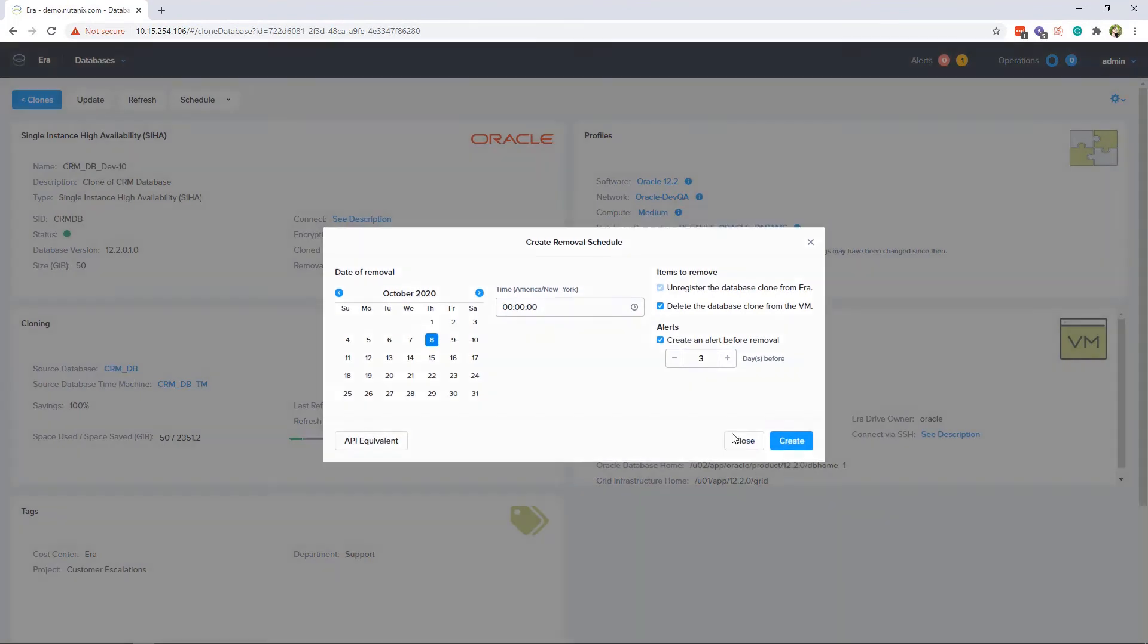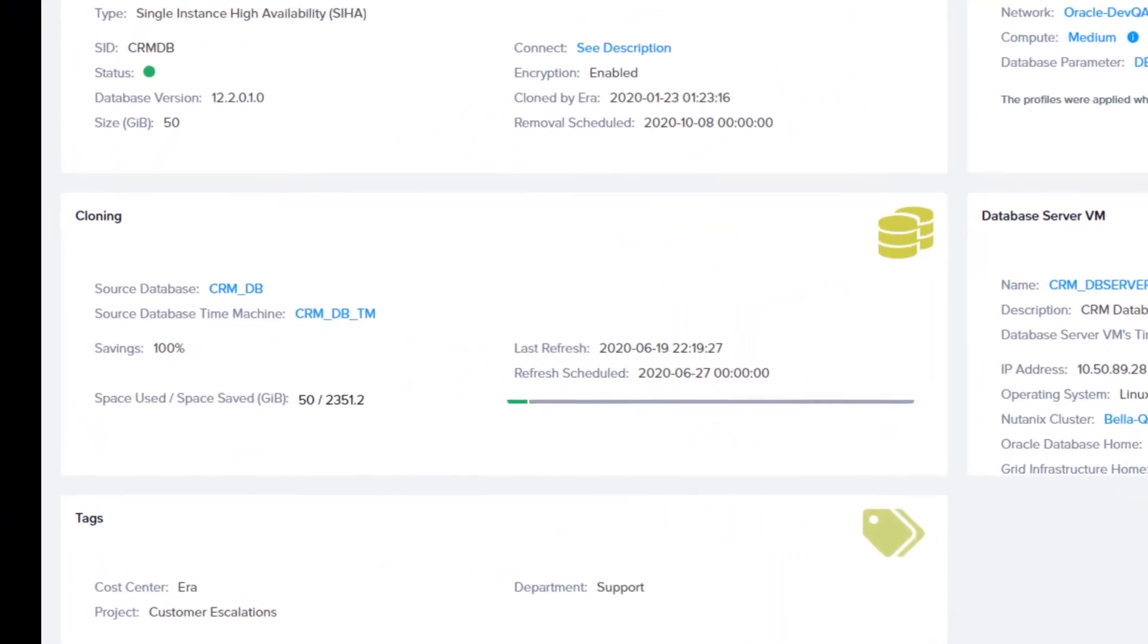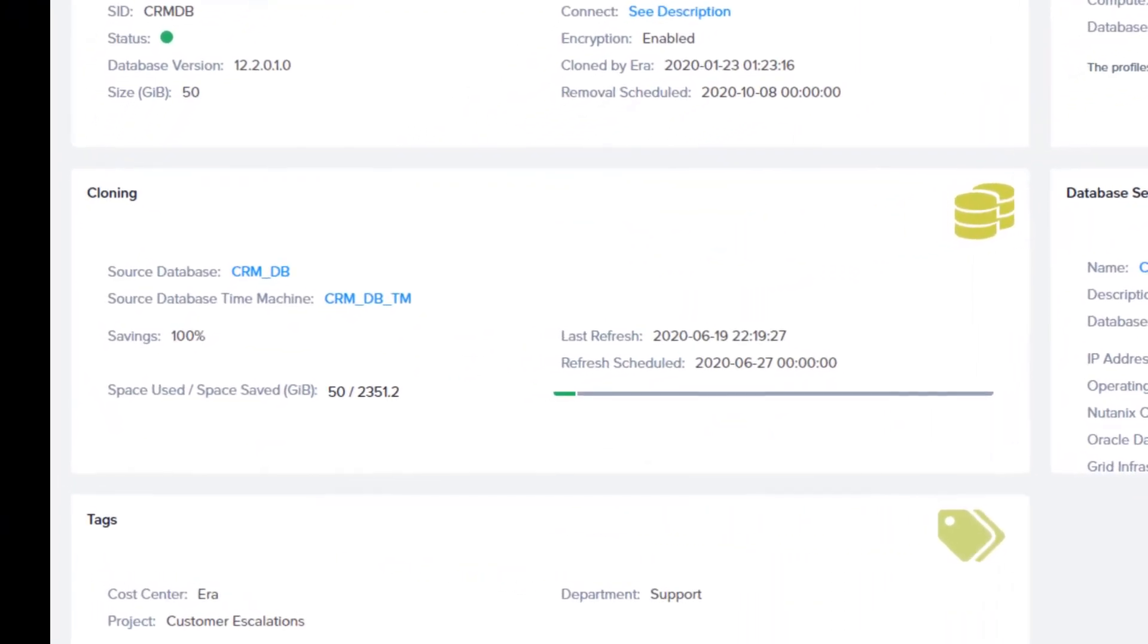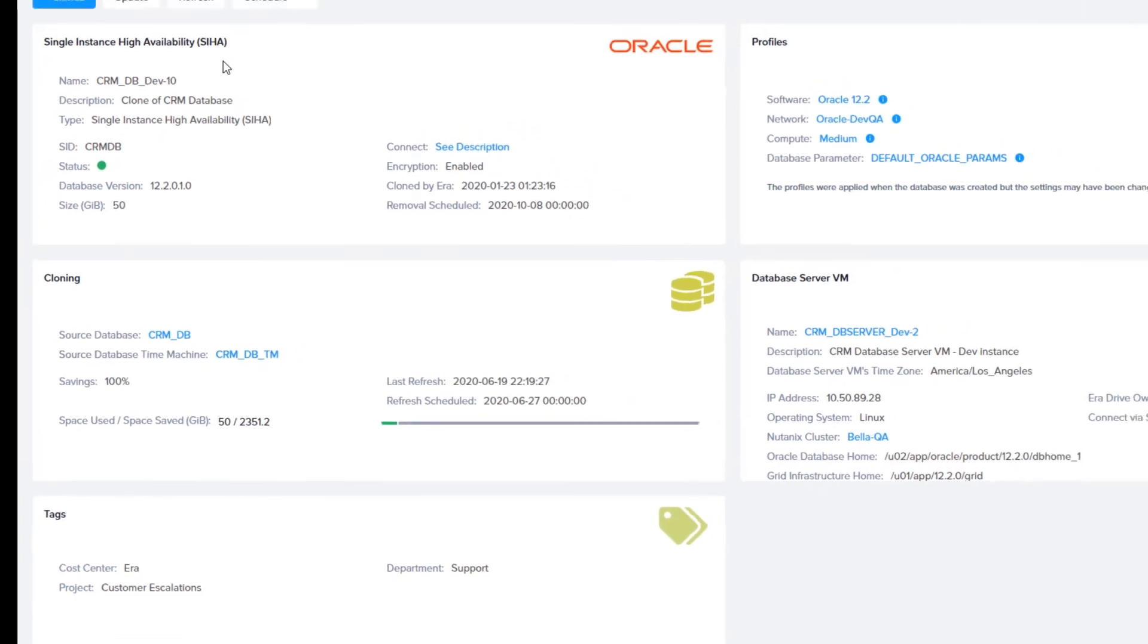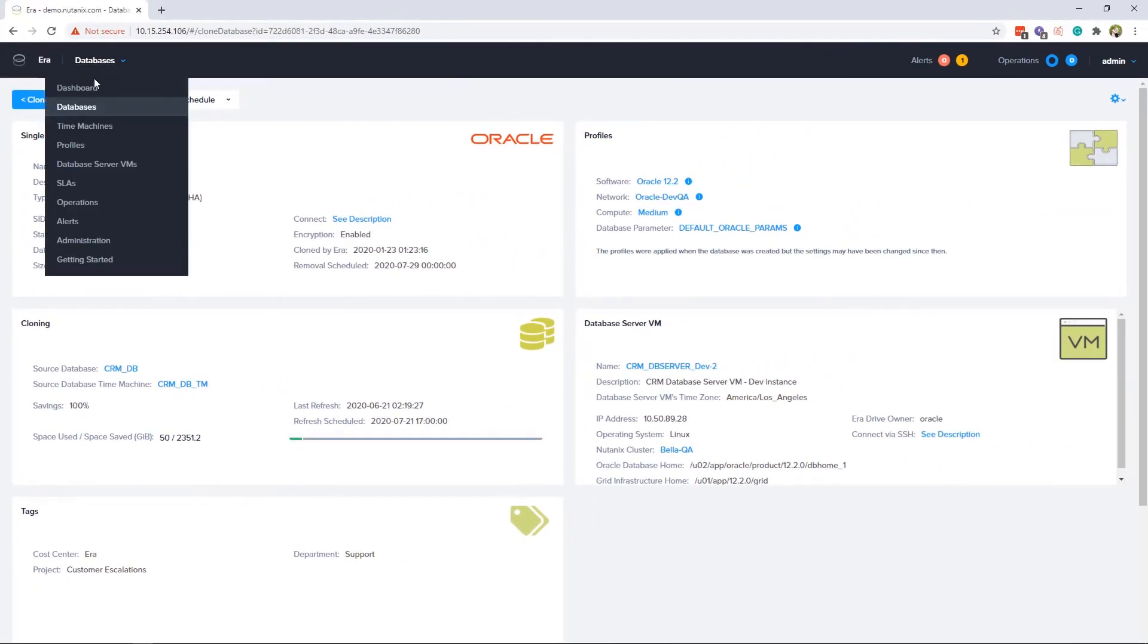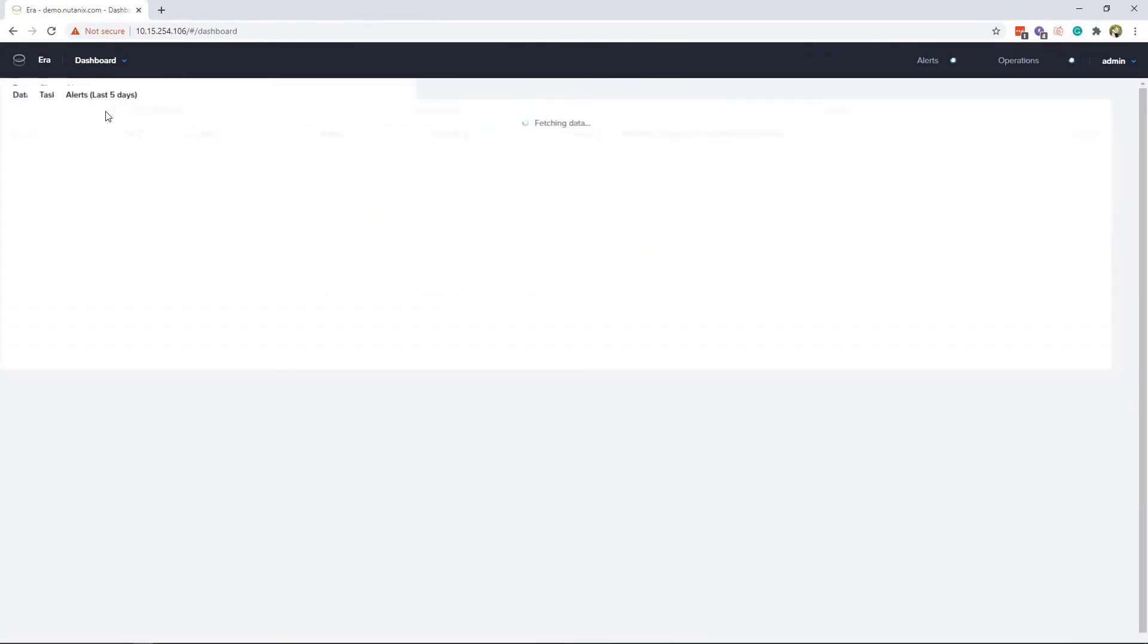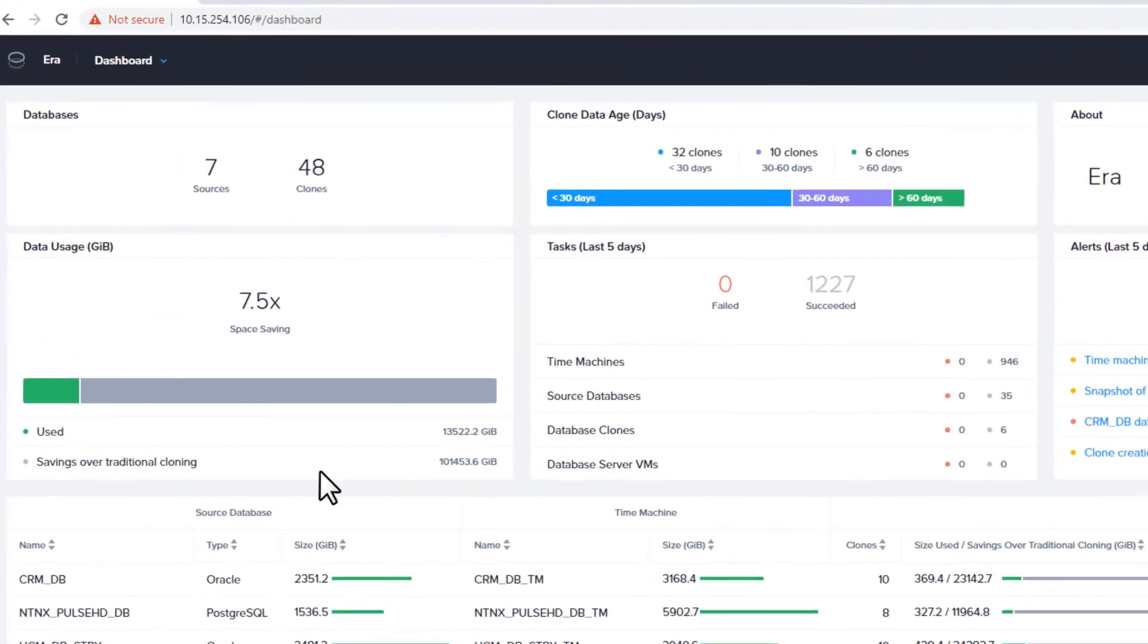Era's clones are space efficient since they only track the differences from the source database. As you can see on the clone overview page, this clone is only using 50 gigs of data, not the 235 gigs like the source database. If we go to the main dashboard in the data usage area, we can see how much space all of the clones in Era are using and their space savings.